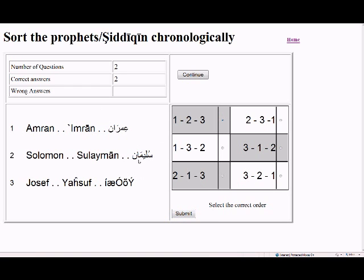The next question shows Imran, Sulayman, and Yusuf. Imran is the grandfather of Jesus. Sulayman was before him, and Yusuf was before both of them. So the order is Yusuf first, Sulayman second, Imran third — that is 3-2-1.